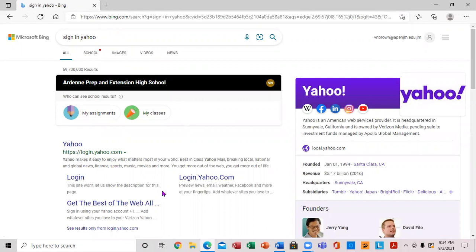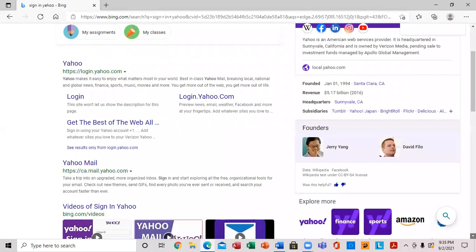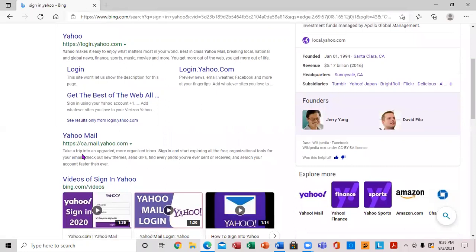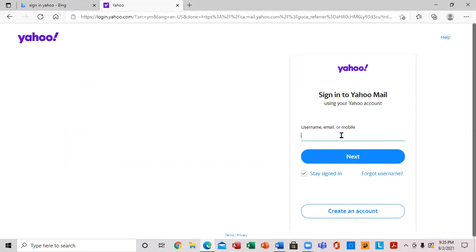This is what comes up. You can scroll down, and here you go - Yahoo Mail. I'm going to click on Yahoo Mail.